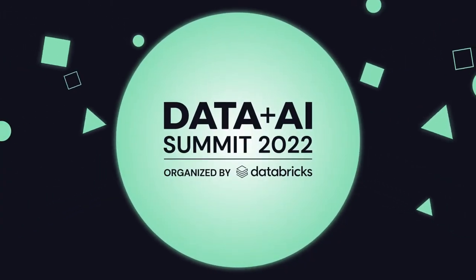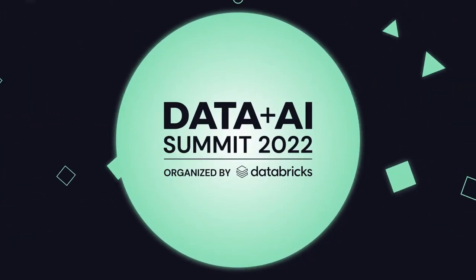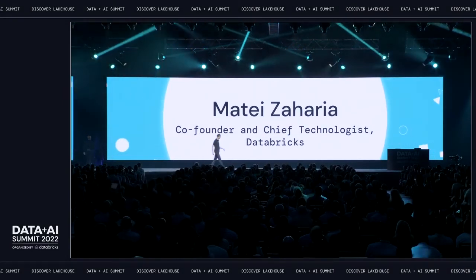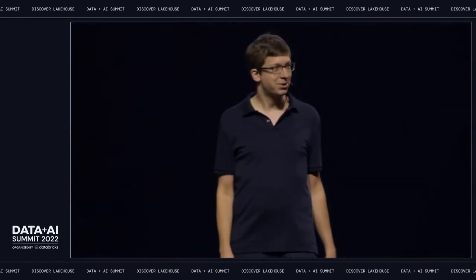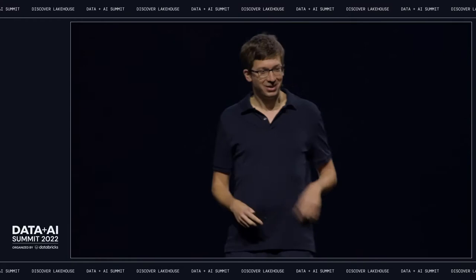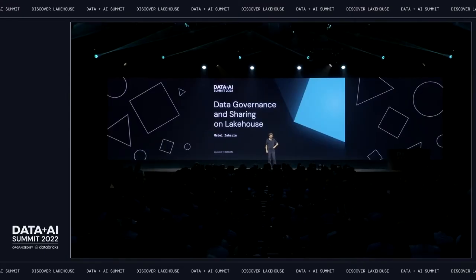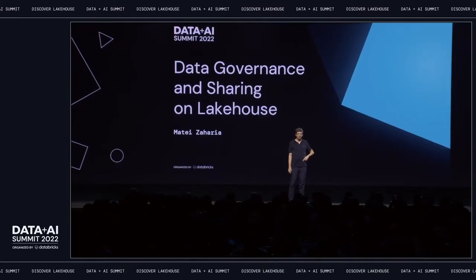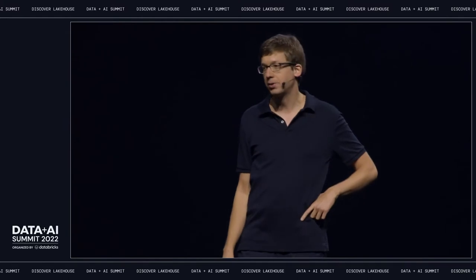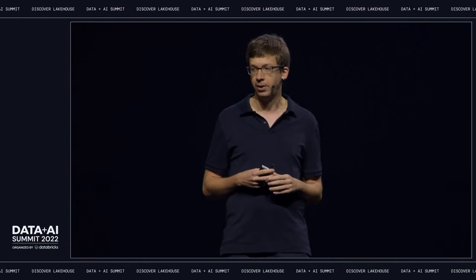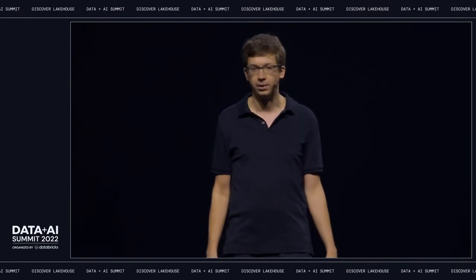I'm Erik Hanson. Thanks, everyone. Really excited to be here. I'm going to talk today about data governance and sharing for Lakehouse. I'll talk about some things we're doing on the Databricks platform as well as a lot of work we're doing in open source with the open source Delta Sharing project.